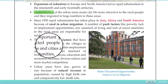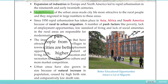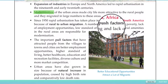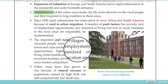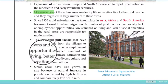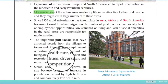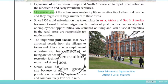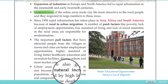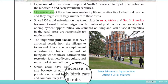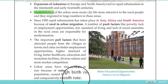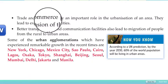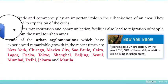The important pull factors that have attracted people from villages to towns and cities include better employment opportunities, higher standard of living, better healthcare, education and recreational facilities, diverse culture, and more market competition. Urban areas have also grown because of natural population increase, caused by high birth rates and comparatively low death rates.